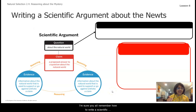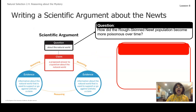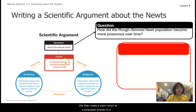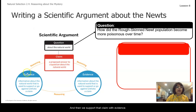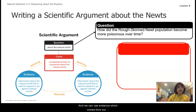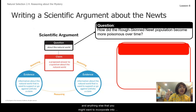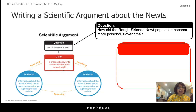Let's do a quick refresher on how to write a scientific argument. We always start with a question about the natural world — for us, that question is: how did the rough-skinned newt population become more poisonous over time? We then make a claim, which is a proposed answer to a question about the natural world. We support that claim with evidence — information about the natural world used to support or refute the claim. Evidence can come from our articles, simulations, and anything else from this unit.